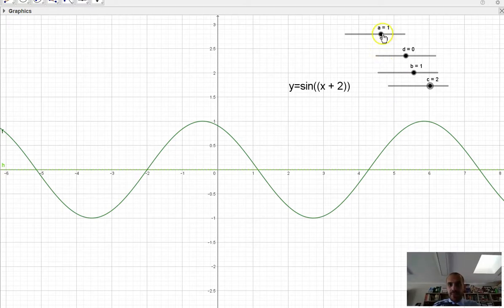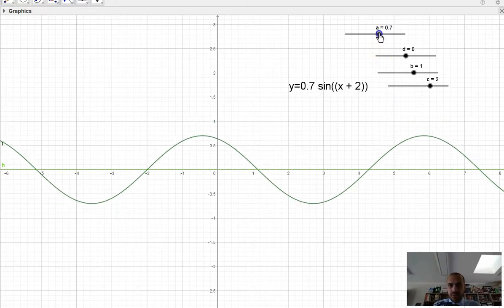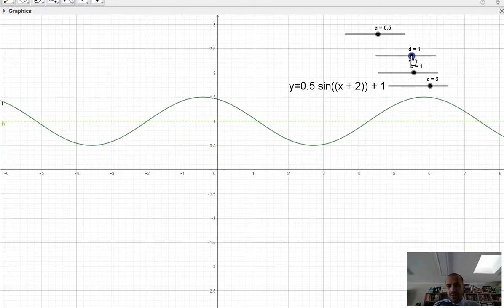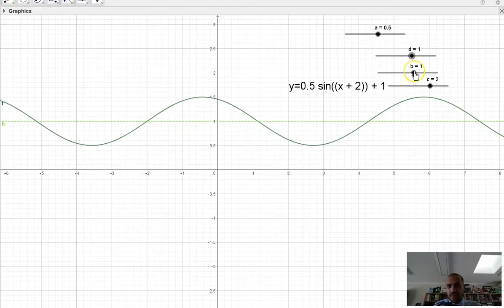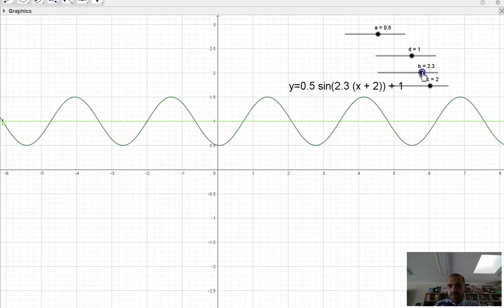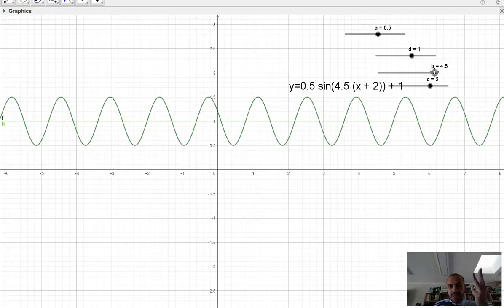If we put it all together, we can squash it by changing the a value to 0.5, we can shift the whole thing up or down depending on what we want to do, and then we can squeeze the whole thing by increasing our b value to whatever we want. So that's how a, b, c, and d are going to work in conjunction.